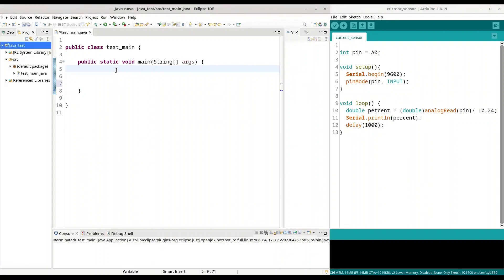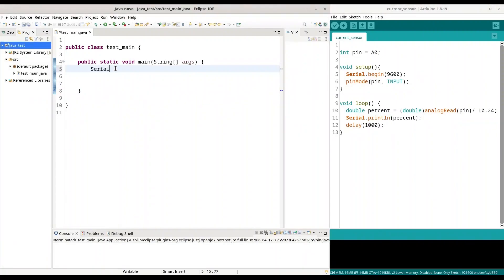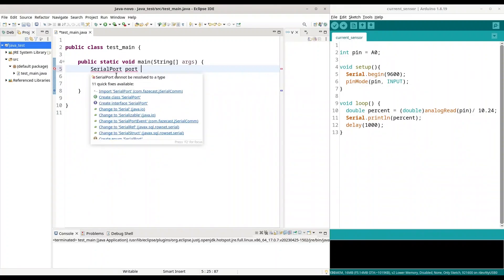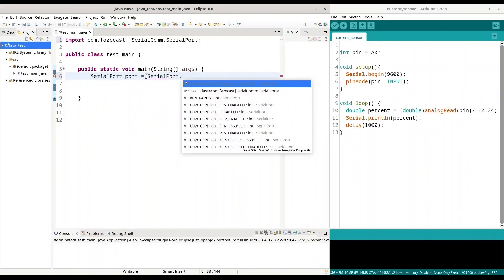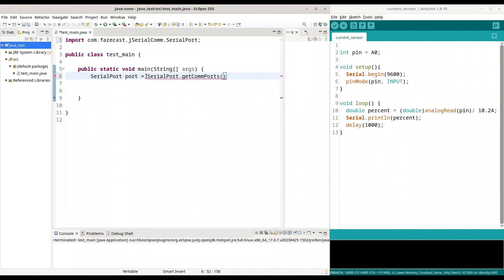So, first thing that we are going to do in here, we are going to create object serial port. Call it port. I am going to include this library. Alright. It is going to be serial port get comp ports. And I am going to use index of 0.